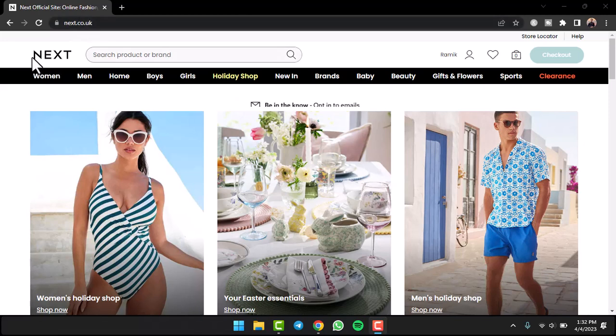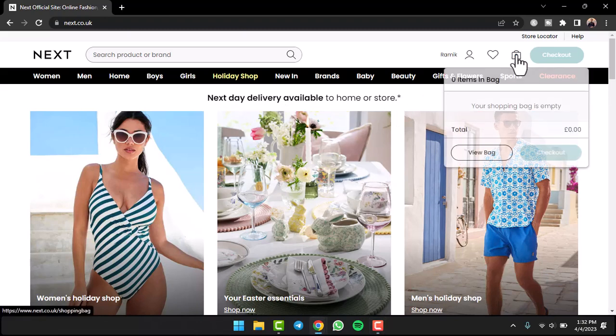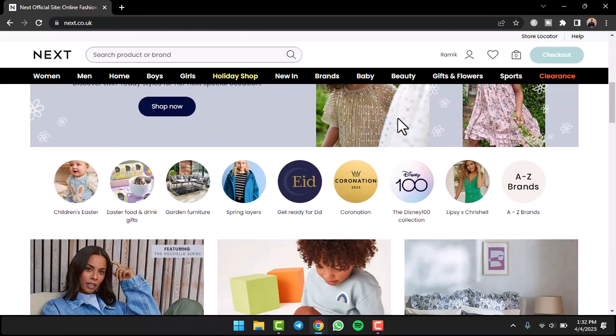Once you're on the official homepage of NEXT, log into your account. As you can see, my bag is currently empty, so let me add some items to my bag.